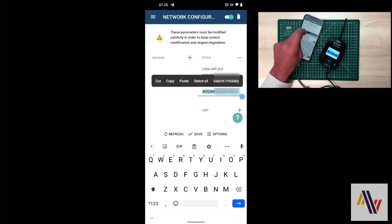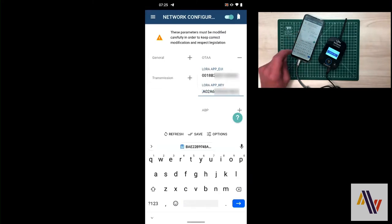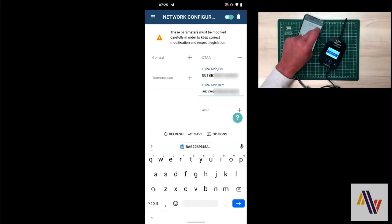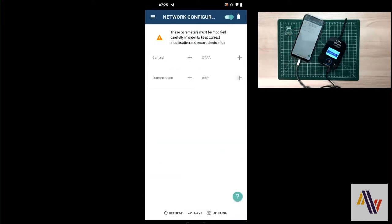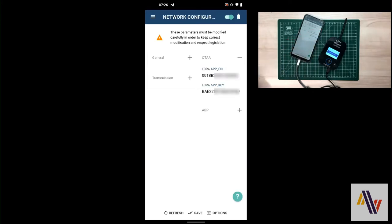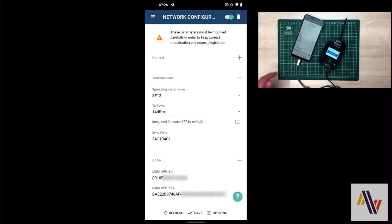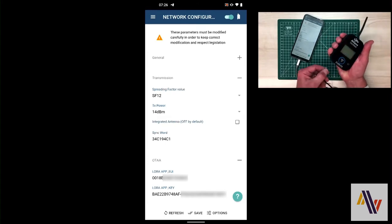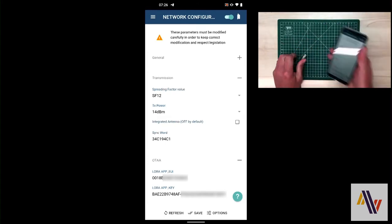If you find copying these numbers fiddly, as I do in this application, you can close all the tabs, select OTAA again, and transmission. And the numbers now appear much larger towards the bottom of the screen, which you can either copy down or copy and paste from there. And finally disconnect your cables.